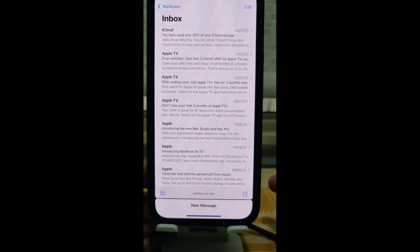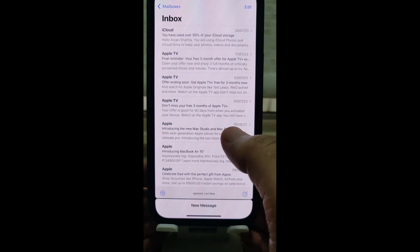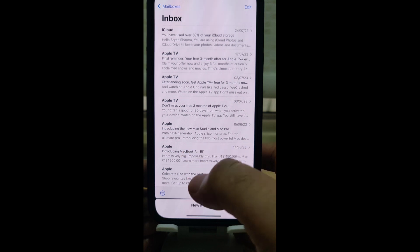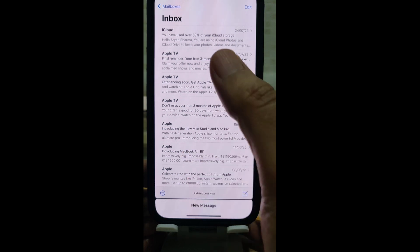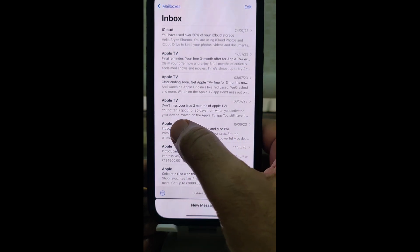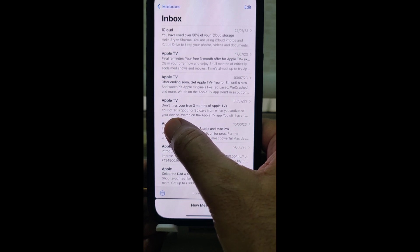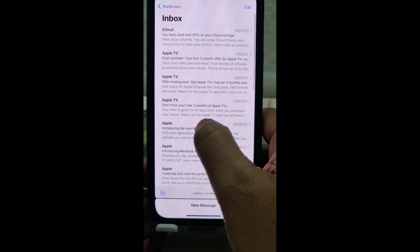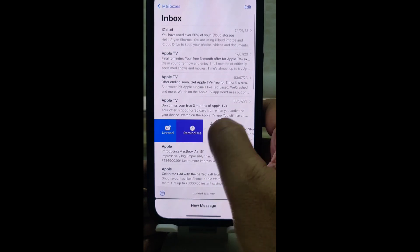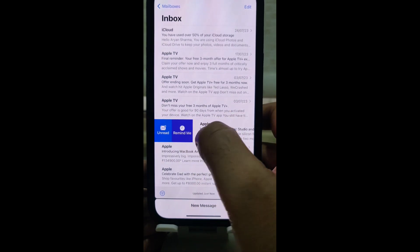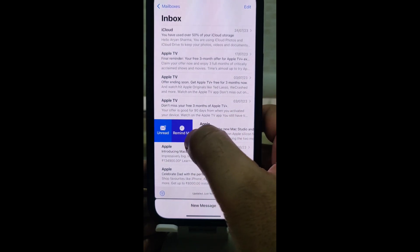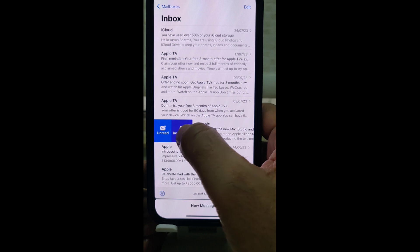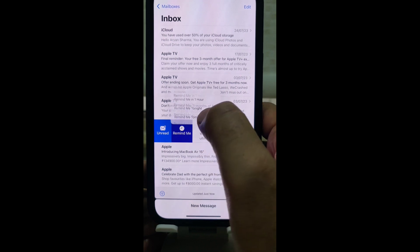Now for the second tip: scheduling a reminder on a particular email. To do this, just swipe right on an email. For example, if you want to set a reminder, just swipe right.